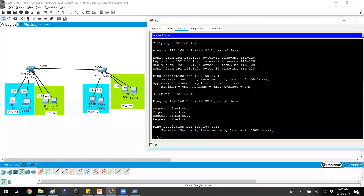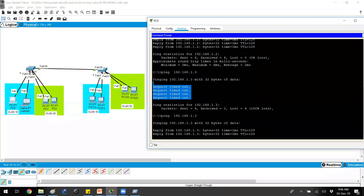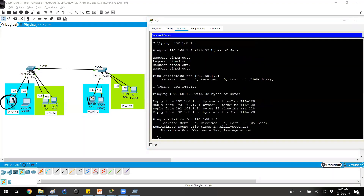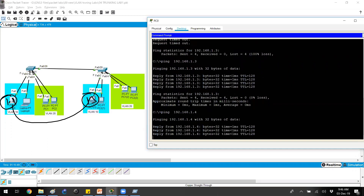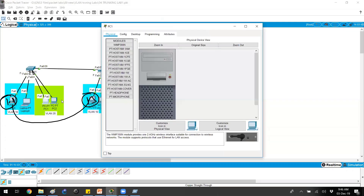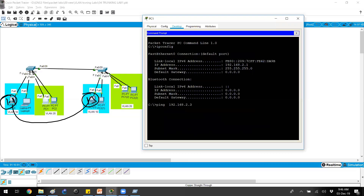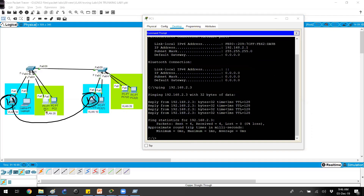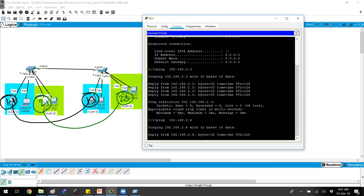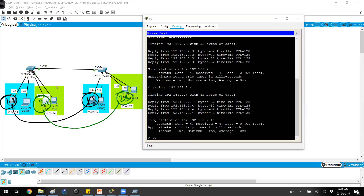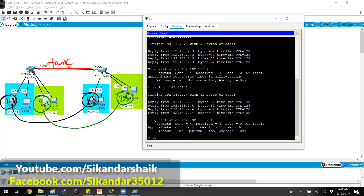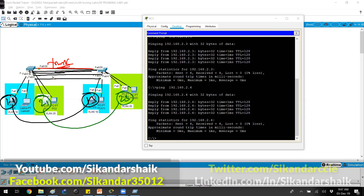Now we can verify reachability. Previously, pinging from 1.1 to 1.3 failed, but now with the trunk link configured it should work. Similarly, 1.1 should reach 1.4, and PC 2.1 in VLAN 20 should be able to reach 2.3 on the other switch. You can add any number of VLANs — one trunk link handles all of them. In production, multiple trunk links are added for redundancy, which will be covered when discussing Spanning Tree Protocol.